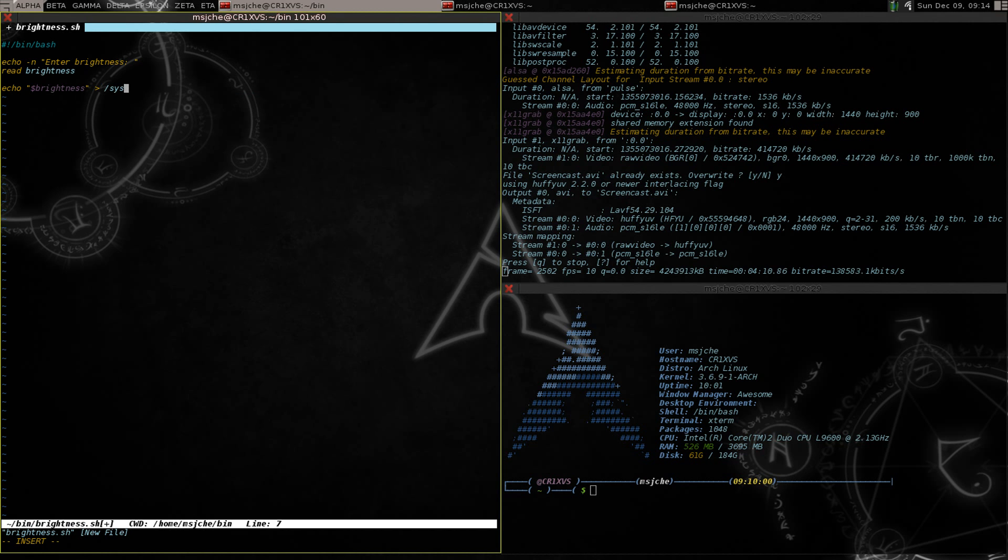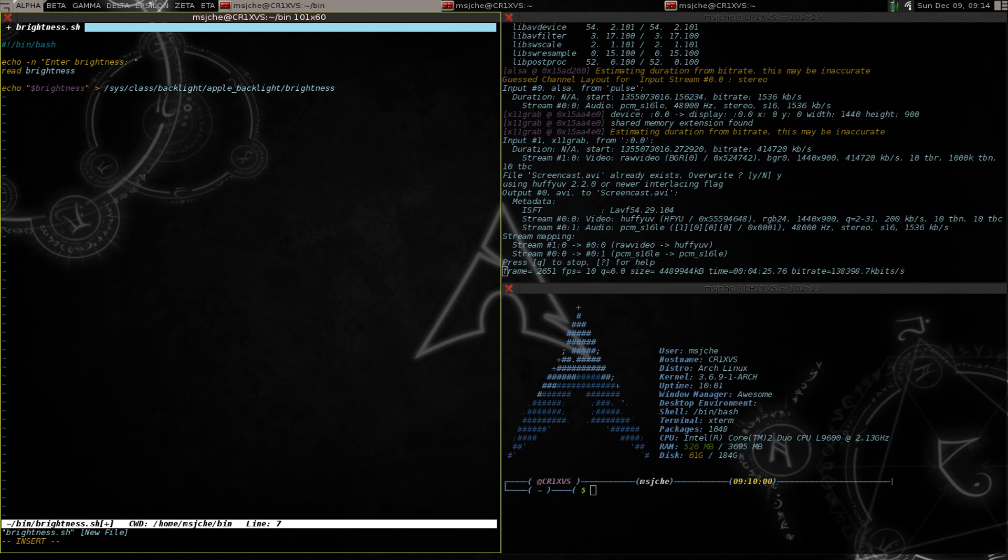sys class backlight apple backlight. Right, so this is just the path where we were before and the file is brightness. OK, save it.